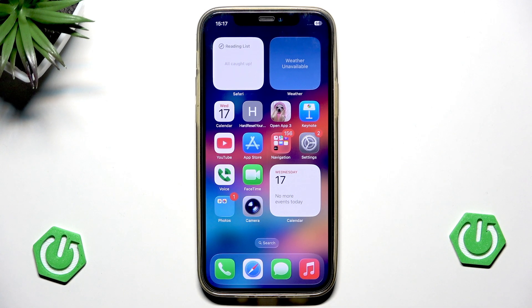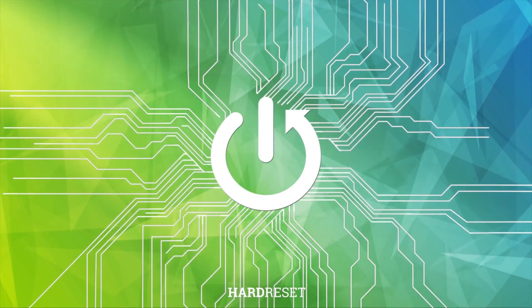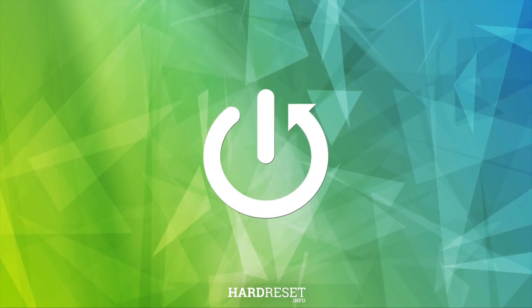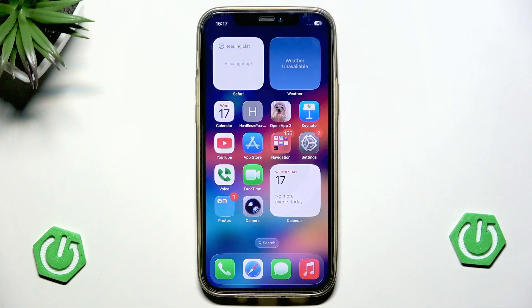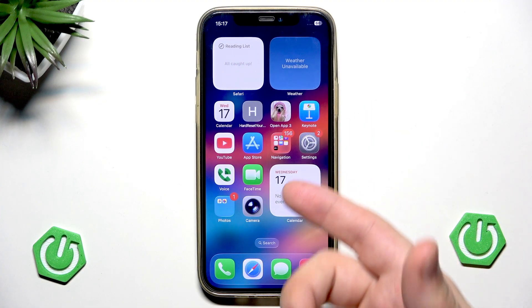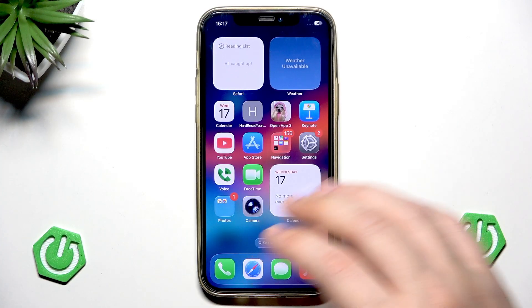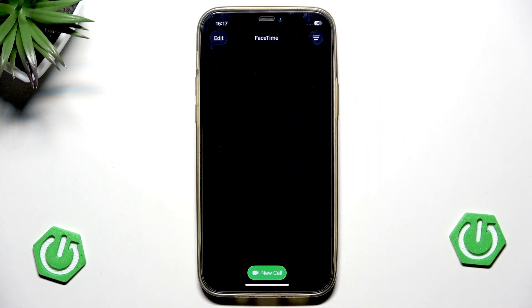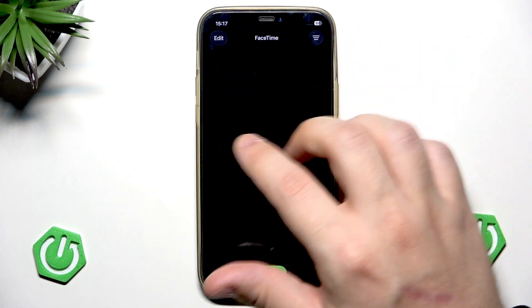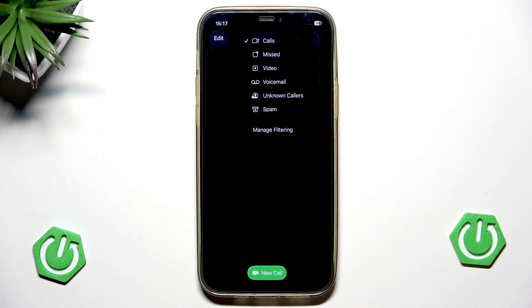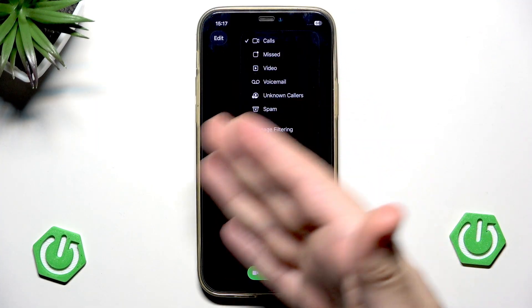Hello, in this video I'm going to show you how you can organize FaceTime on iOS 26. Since we have an update into iOS 26 we have a possibility to organize our FaceTime. Now when we open up our app we have this button on the top right corner, we can click on that and in here we can organize everything.